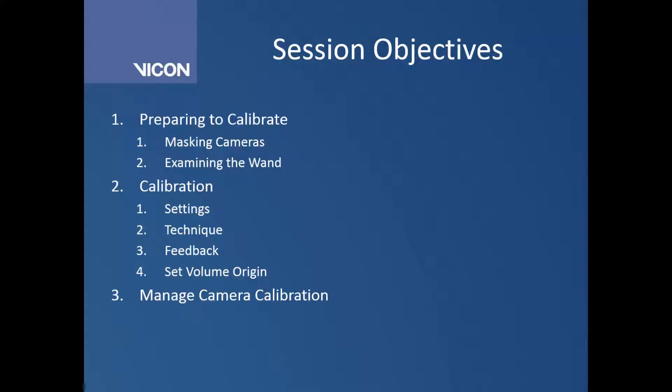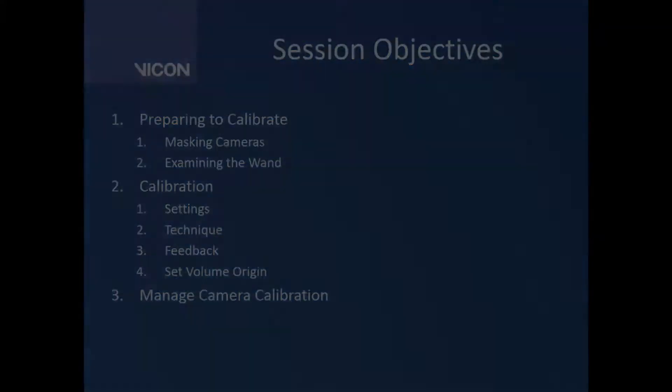Next we're going to actually talk about the calibration procedure itself, some of the settings within the software, the technique that we're going to use, and feedback that we can get from the software and the cameras themselves to let us know the status of our calibration. Then we will look at setting the volume origin. Lastly we will talk about managing our camera calibrations.